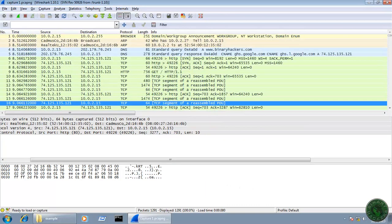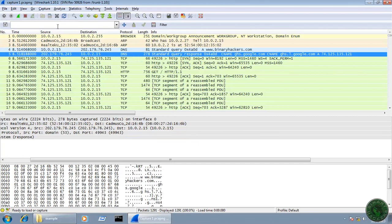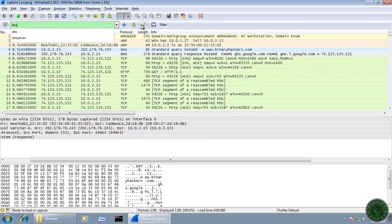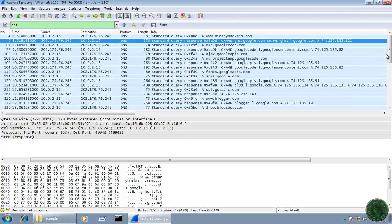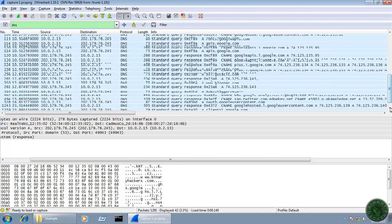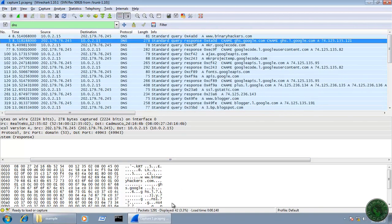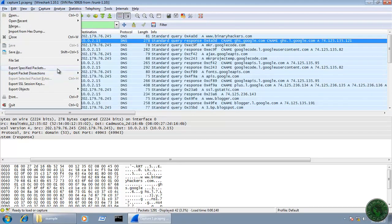The last method to save packets is to filter your packets and save that filtered result. For example, I'm going to filter only DNS packets, so type 'dns' and apply. It will sort out all DNS packets from the available packets in the packet list pane. You can see on the status bar that the total number of packets is 1291 and the displayed packets is 42. I want to save all 42 DNS packets to a separate file using Export Specified Packets.